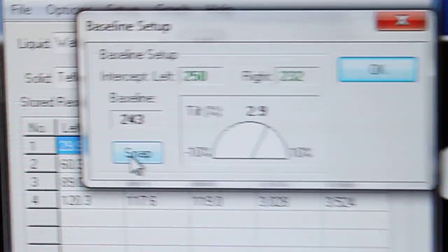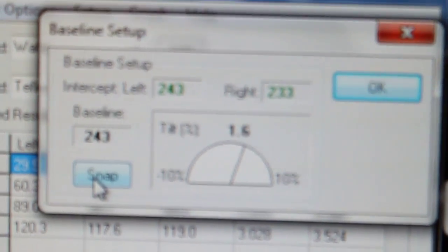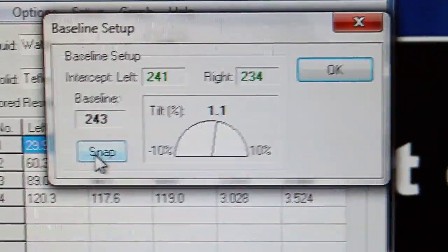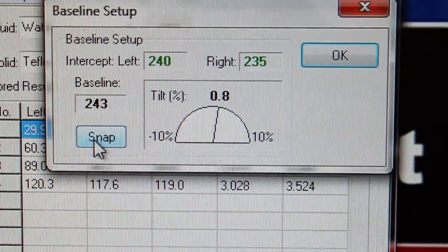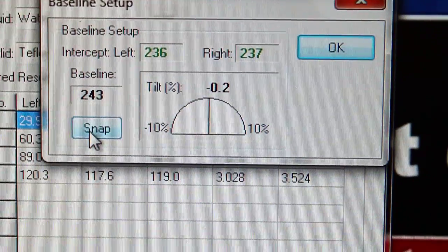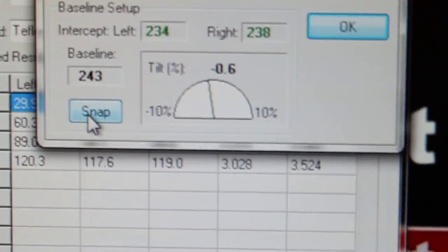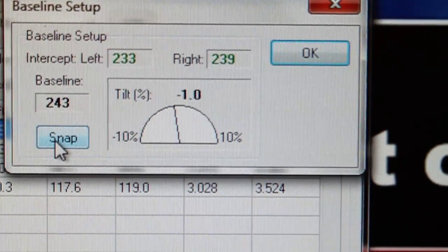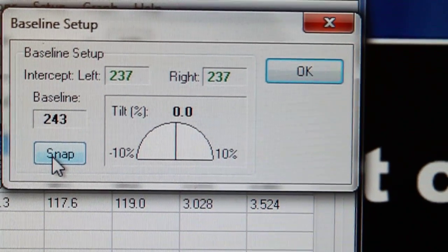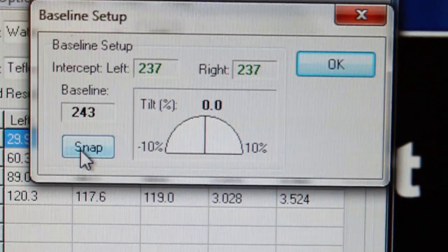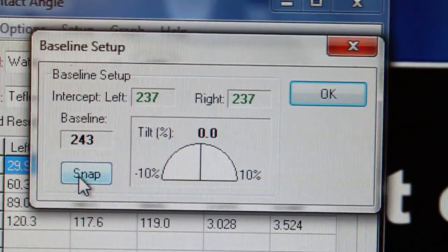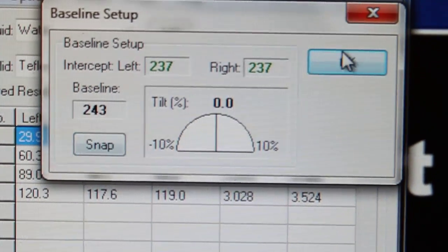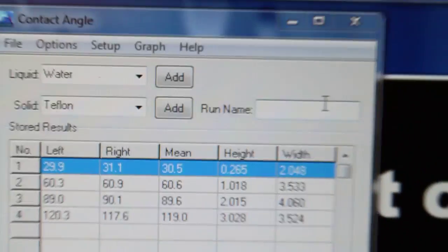Now in order to adjust that tilt I'm going to come back to my stage and I'm going to turn this knob on the far right clockwise in order to decrease that angle. So as I turn that clockwise that value changes from 2 to 1 and finally to 0. Now if I turn that knob too far the value becomes negative. In that case I have to turn it counterclockwise in order to bring it back to 0. Once I've reached 0 my left to right tilt is now finished and I simply click OK on the baseline setup dialog box.